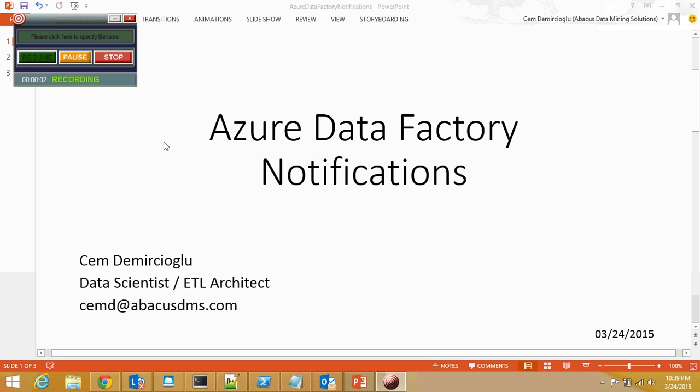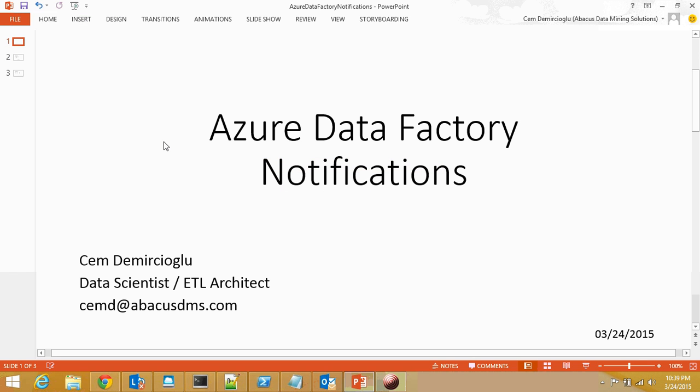Hi, my name is Cem Demirciolo. Today I'm going to be demonstrating how to create Azure Data Factory notifications.